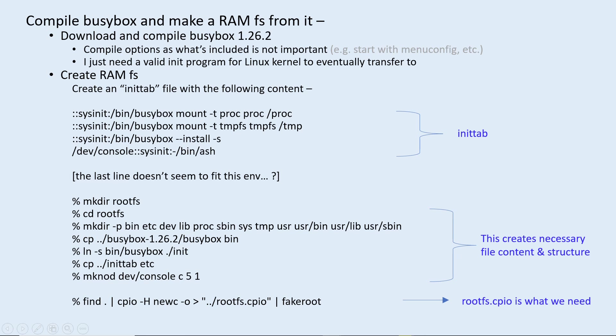In addition to compiling BusyBox from source code, here is a procedure to build a RAM file system with BusyBox. What the Linux kernel will execute at the end is actually an init program linked from BusyBox.